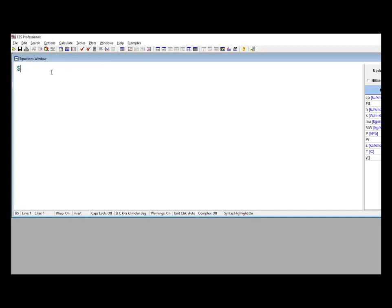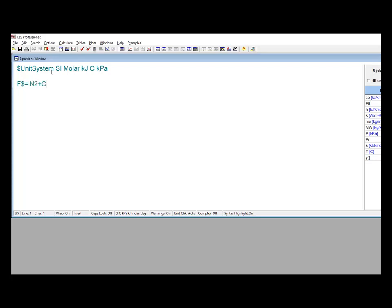To illustrate the use of this function, we can determine the properties of a mixture of nitrogen and methane as a function of the mole fraction of methane. First, we configure our unit system to operate on a molar basis, and then set up the string to specify that the mixture consists of nitrogen and methane — N2 and CH4 in the ideal gas library. Note that this also indicates that nitrogen will be the first component and methane the second.